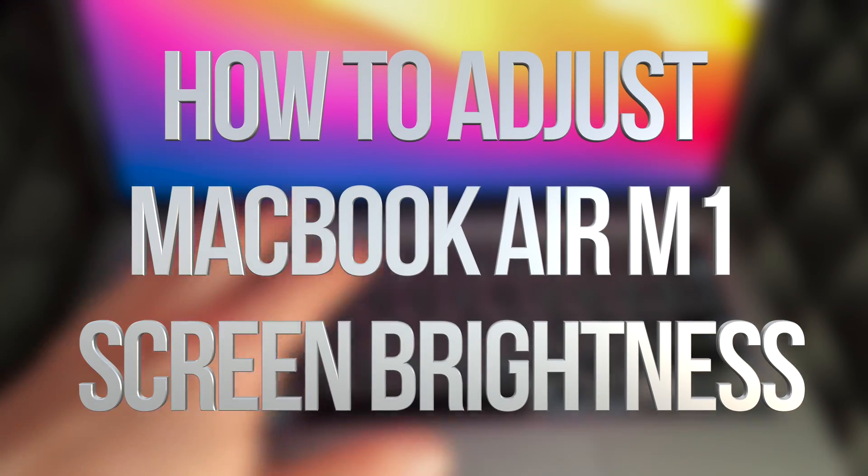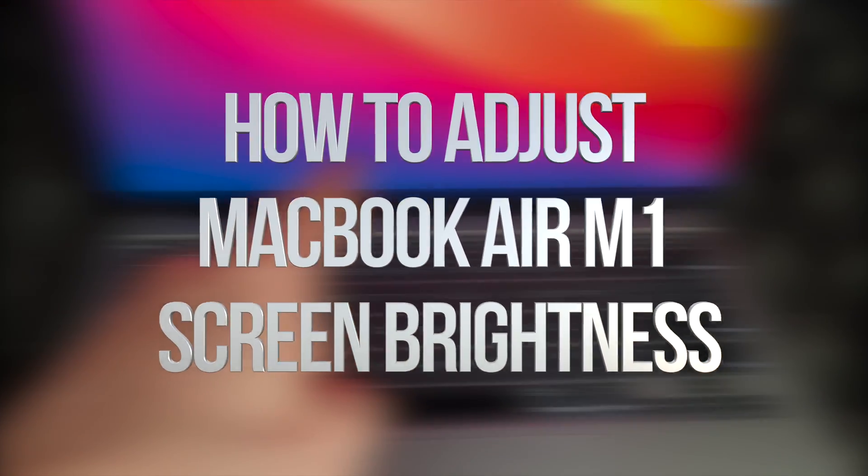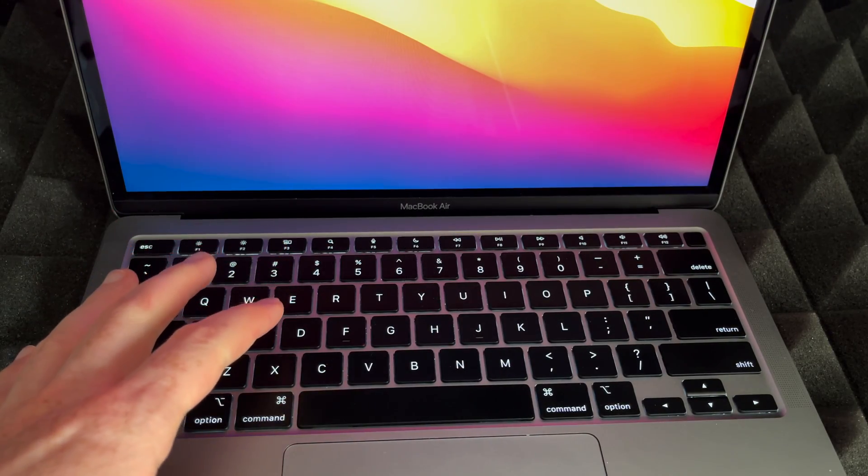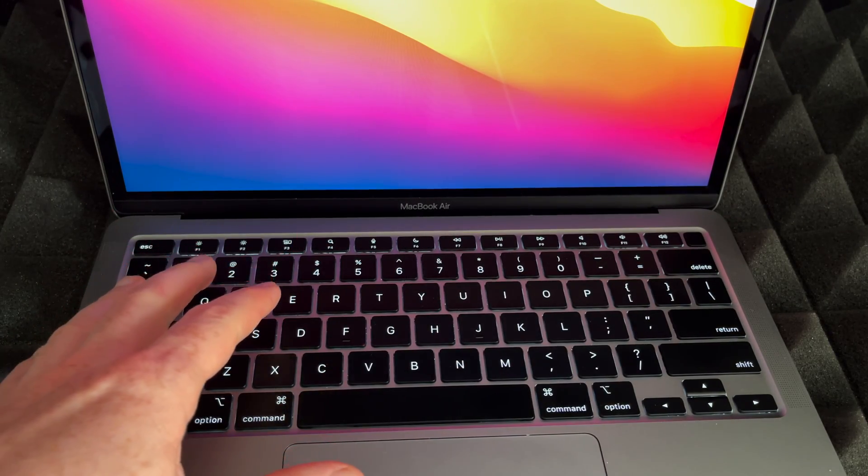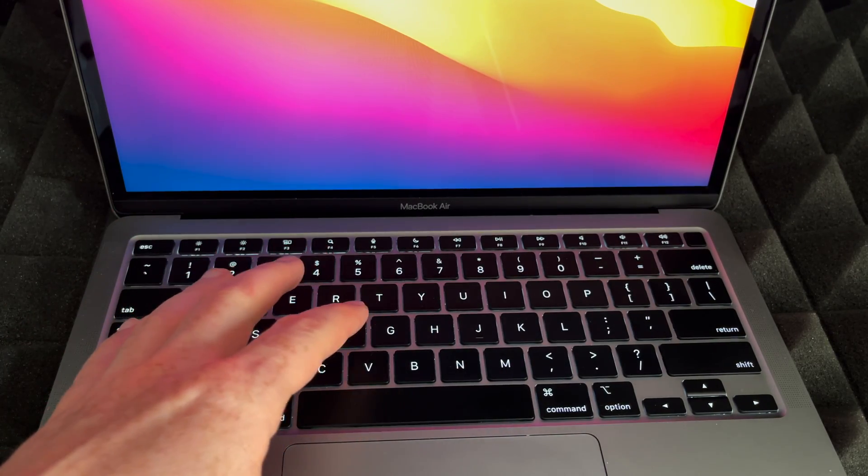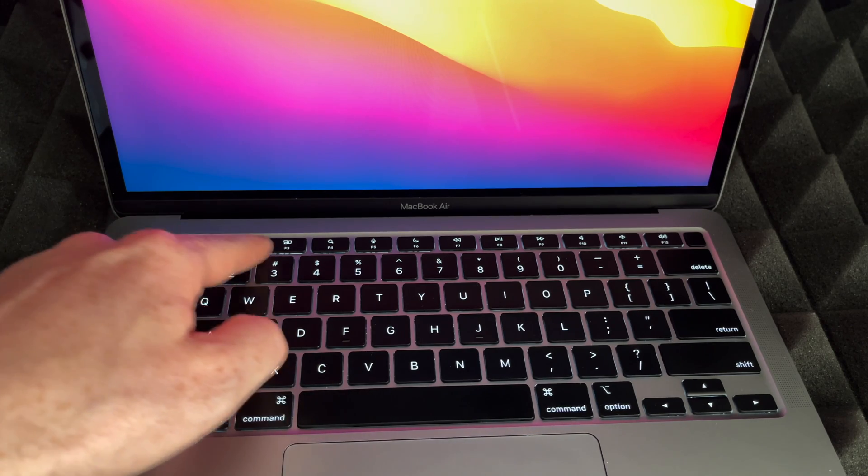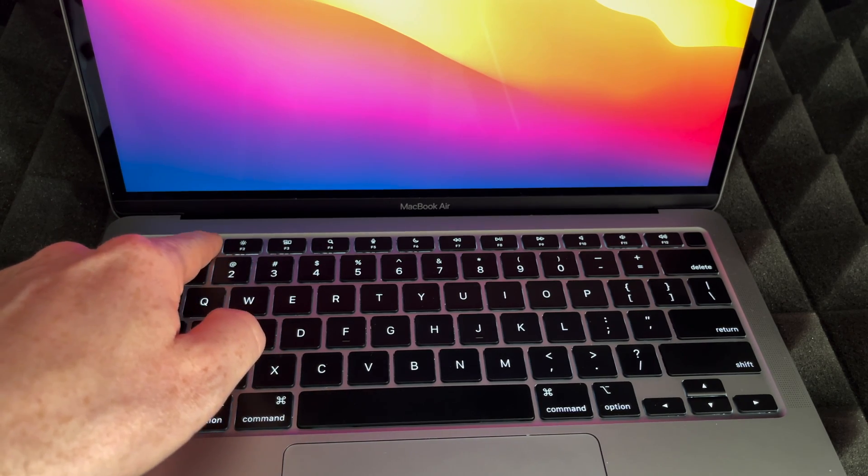Hey guys, in today's video I'm teaching you how to adjust the brightness on your MacBook Air. It does depend which MacBook Air you have, but for most of you it's going to be these two keys up here.